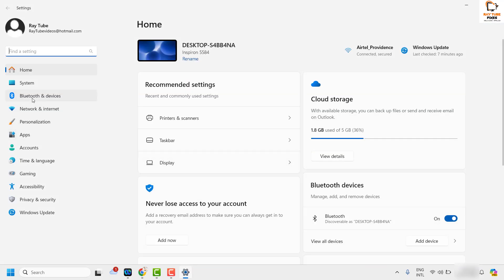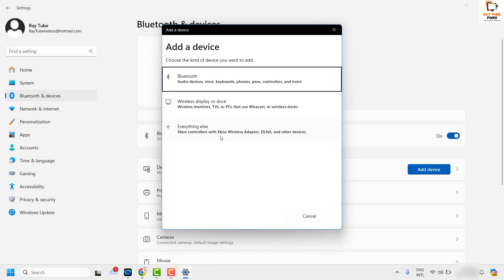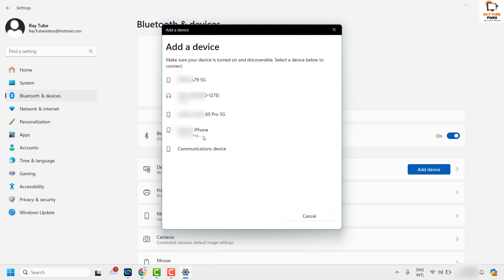Once you have the Settings page, go ahead and click on Bluetooth and Devices. Under this, click on Add Device and make sure your phone has been enabled and put into discoverable mode. Click on Bluetooth, and once you do, locate your phone in the list of Bluetooth devices. In my case it is my phone, so I'm going to click on it and it will show a connecting status.